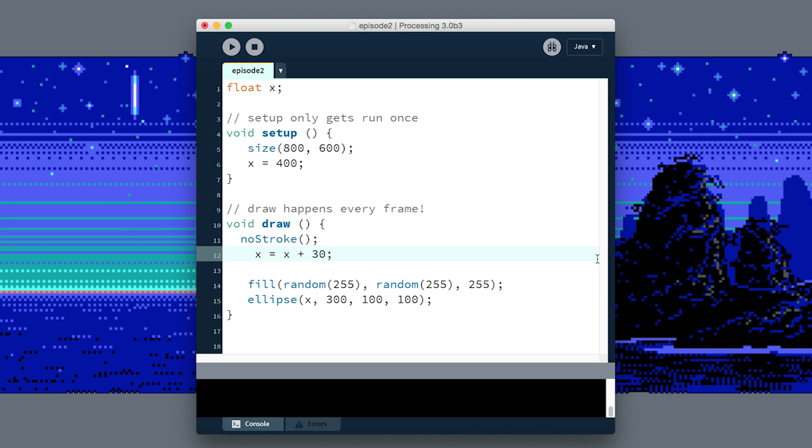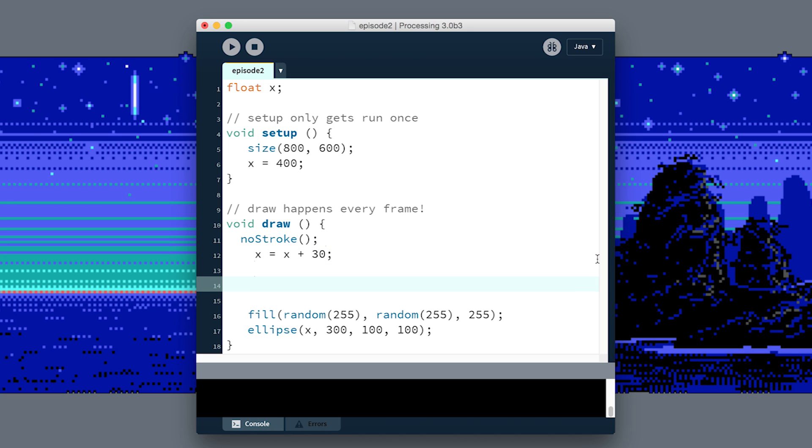We can do what's called an if statement. We can check if something has met a certain condition, and if so, run some other code. Every time we update its position, we plus 30 to it. We could also check if X is greater than some number, bring it back to zero so it loops back around.